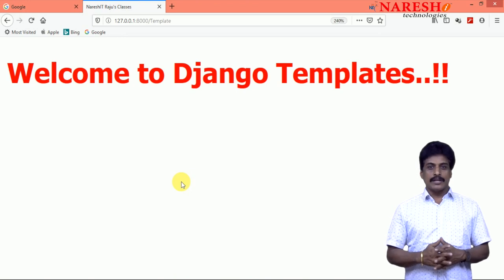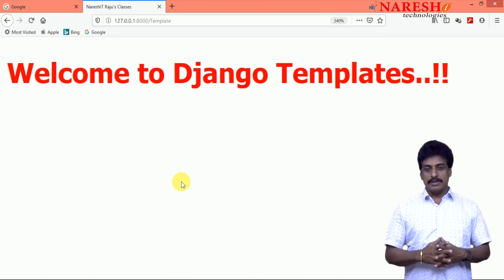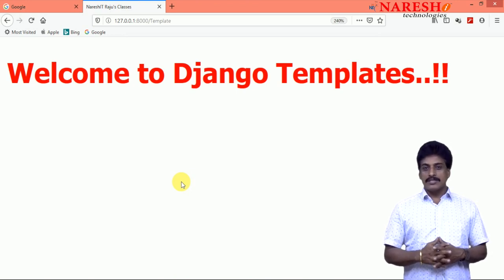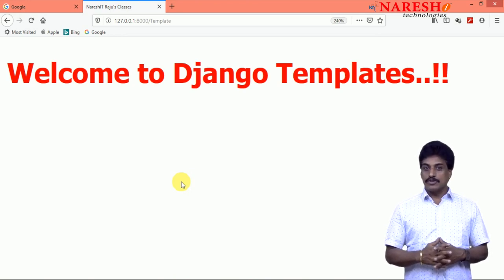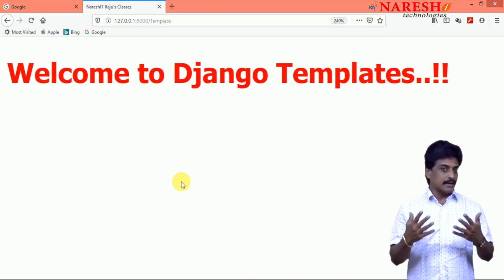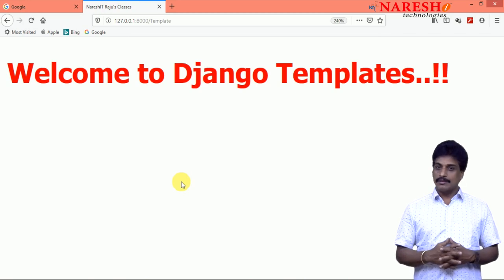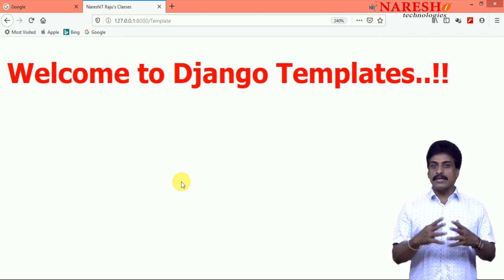Hi guys, welcome to Naresh IT. This is Subaras. In this session, I am showing more static resources with images.